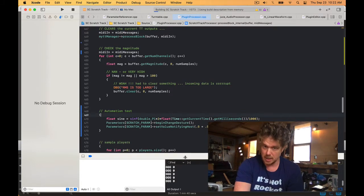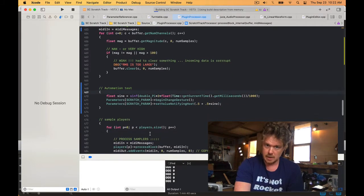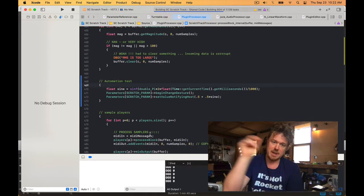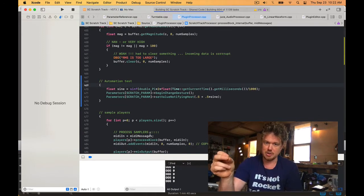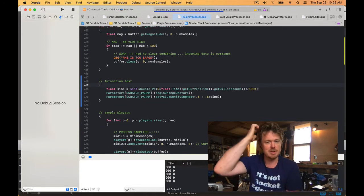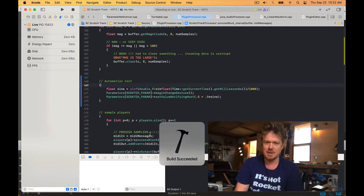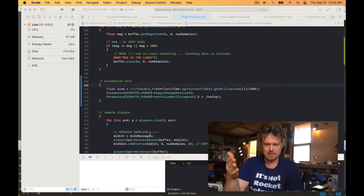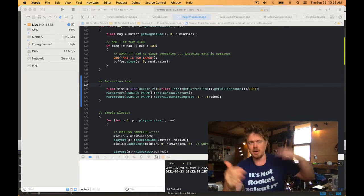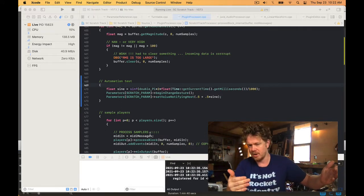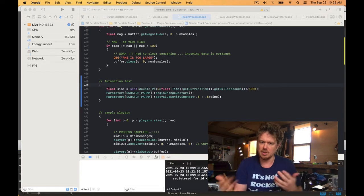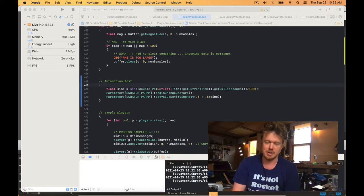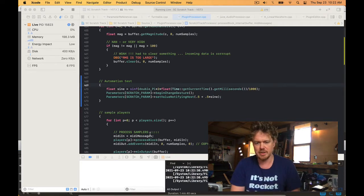We're gonna tell it we're gesturing and then we're gonna move the parameter and take a look and see how the DAWs react to that first, and then we're gonna tweak some things. So here it is in Ableton.